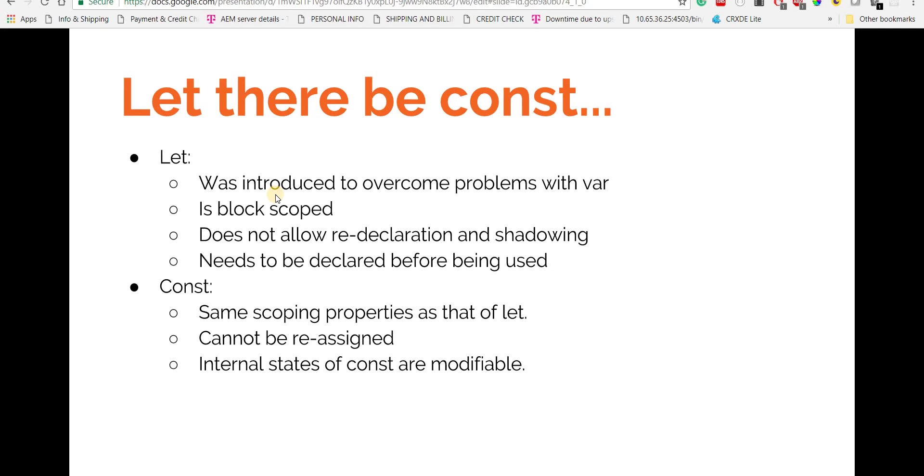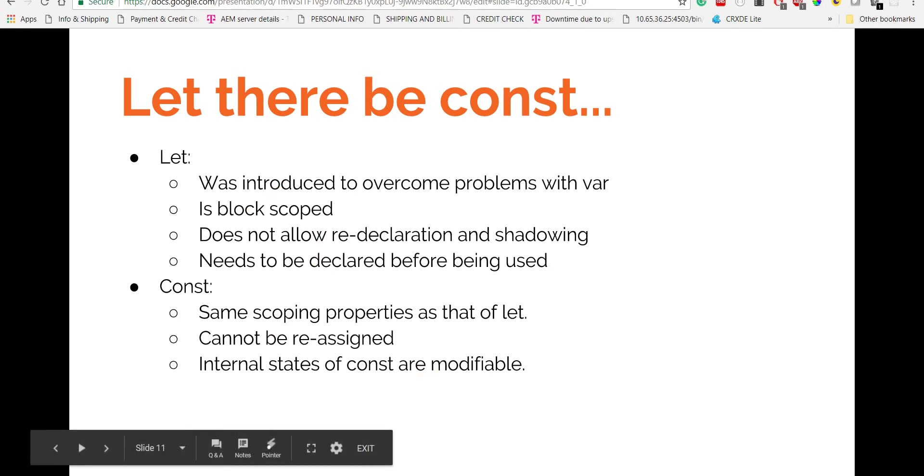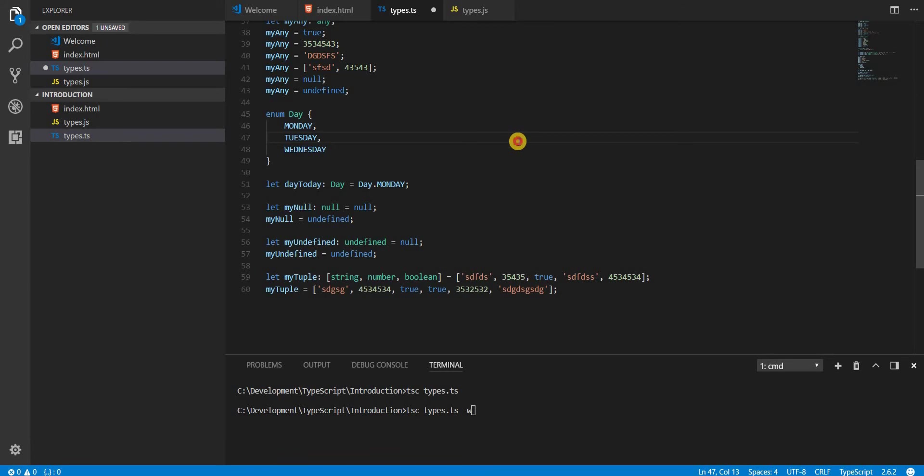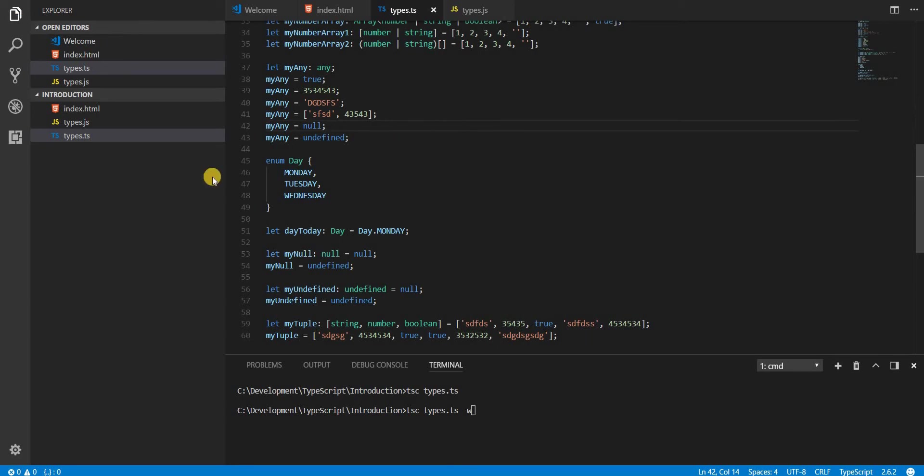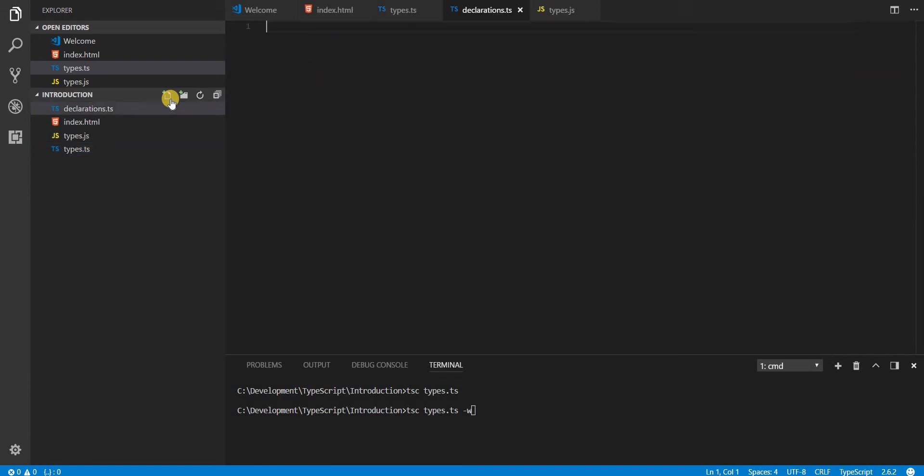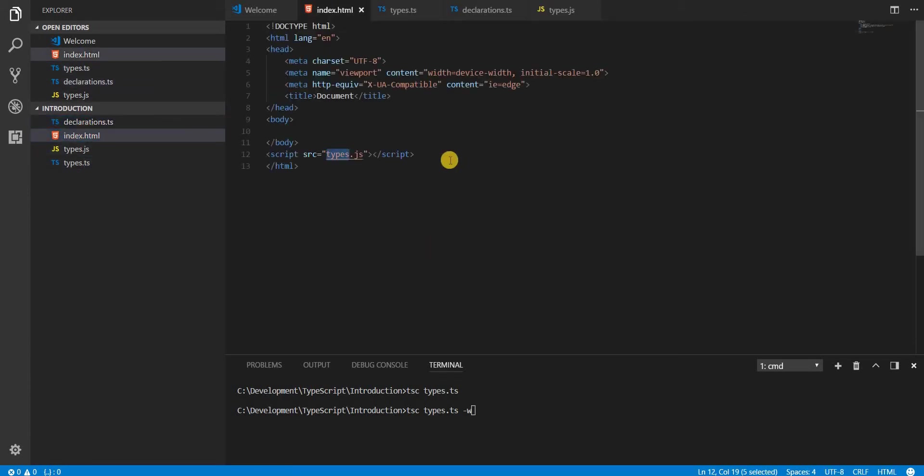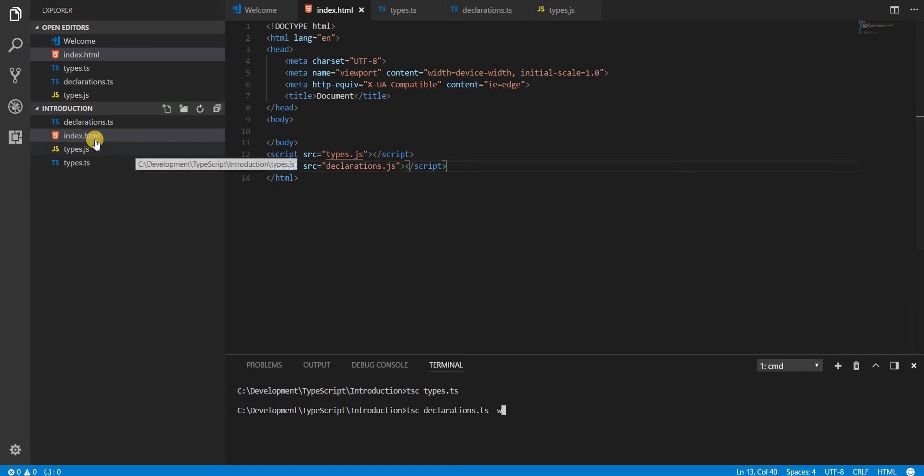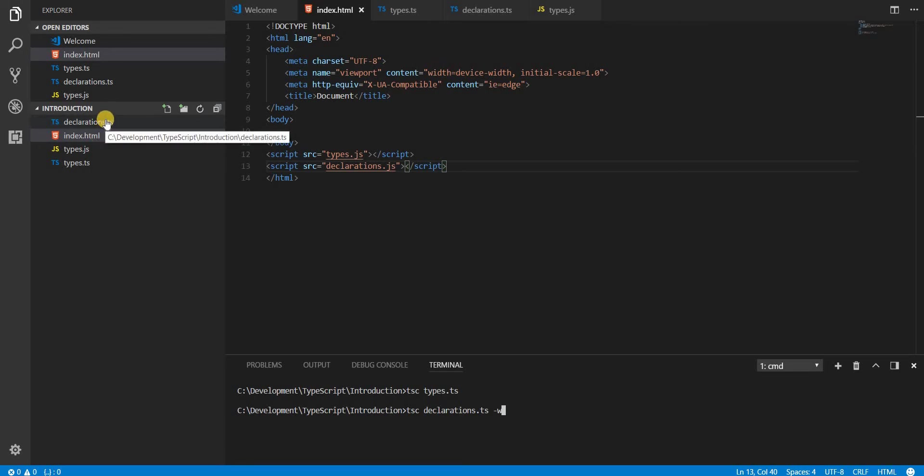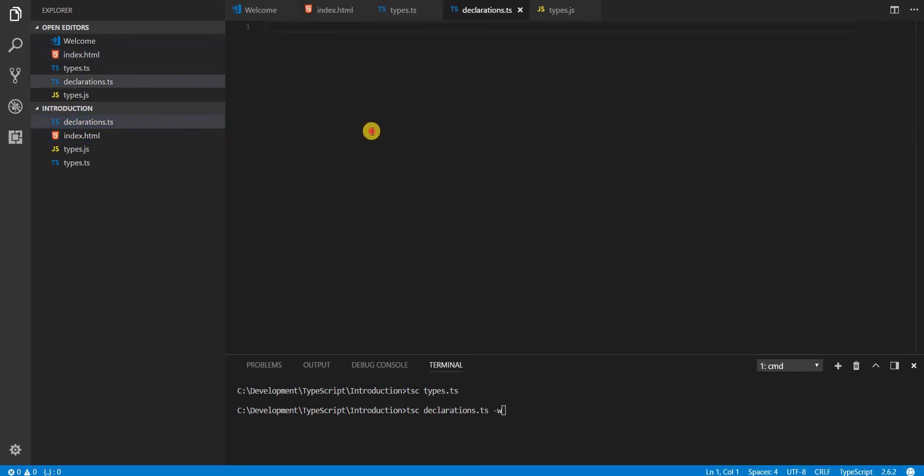I'll go back to the types here, save this, and create a new file. I'll call this declarations.ts, copy this so I can paste it into the script tag here. Instead of types.ts, I'll run declarations.ts so that it converts and gives me the declarations.js file.